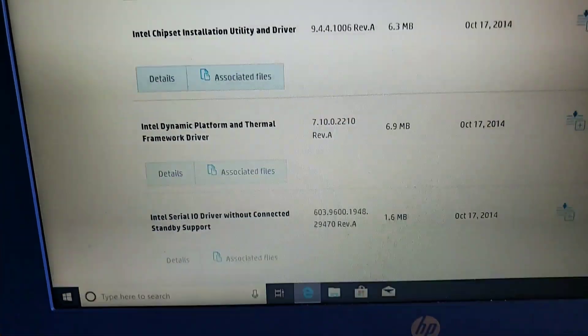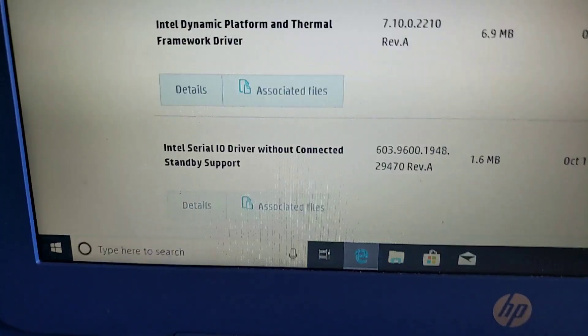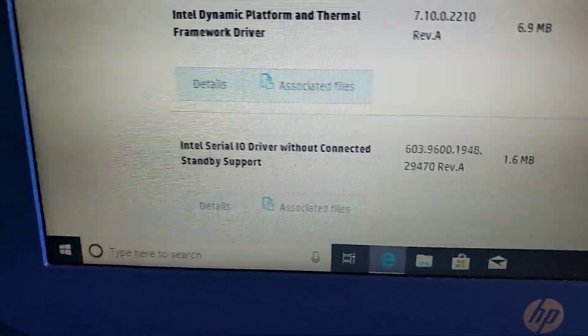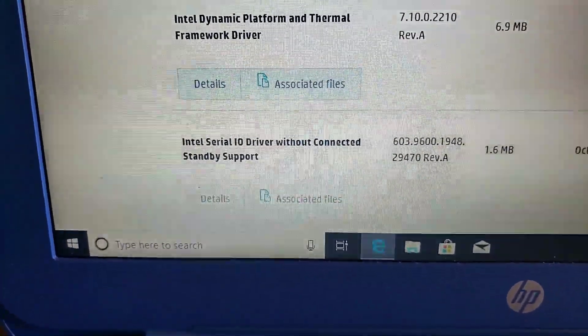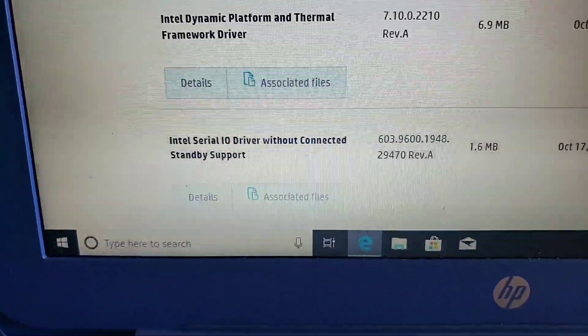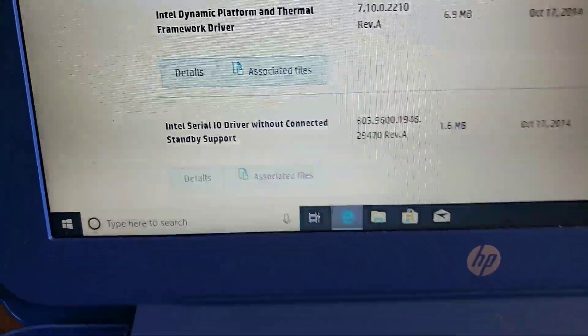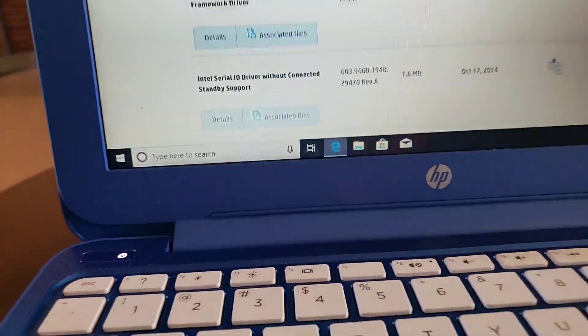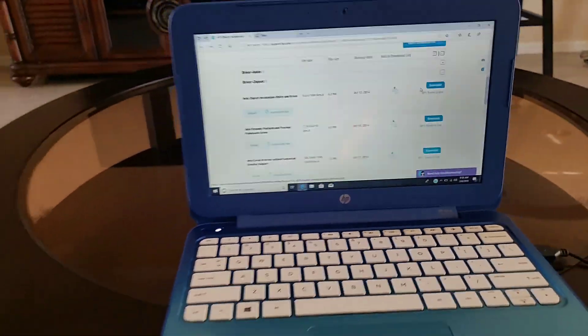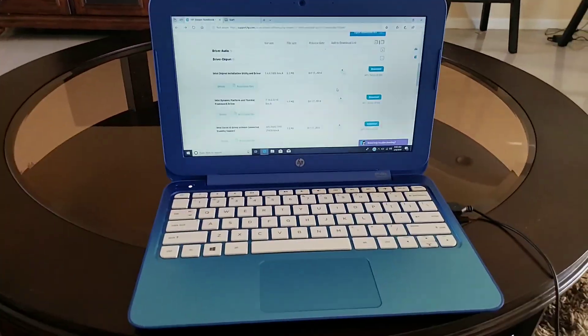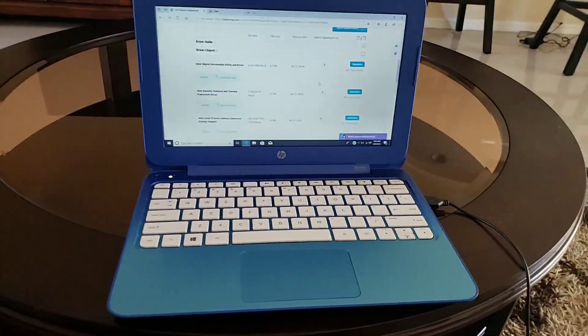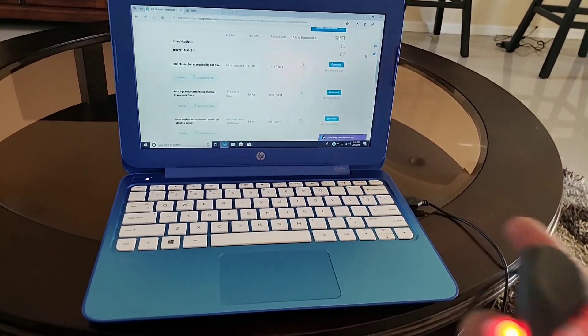You're going to go down to the Intel I.O. drivers. The only thing you've got to do is download that driver and install it.